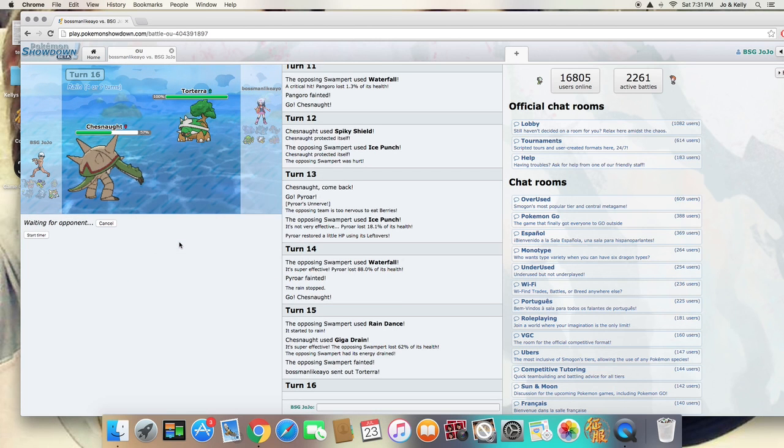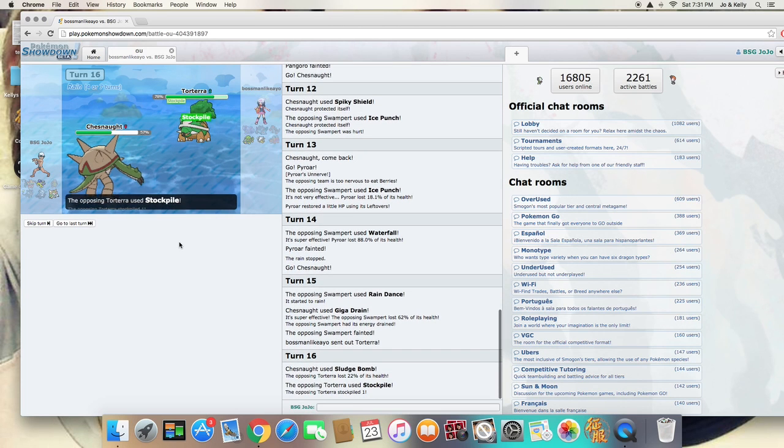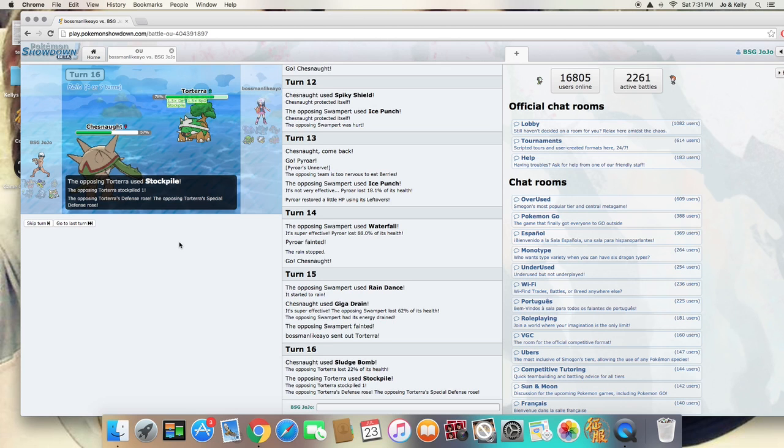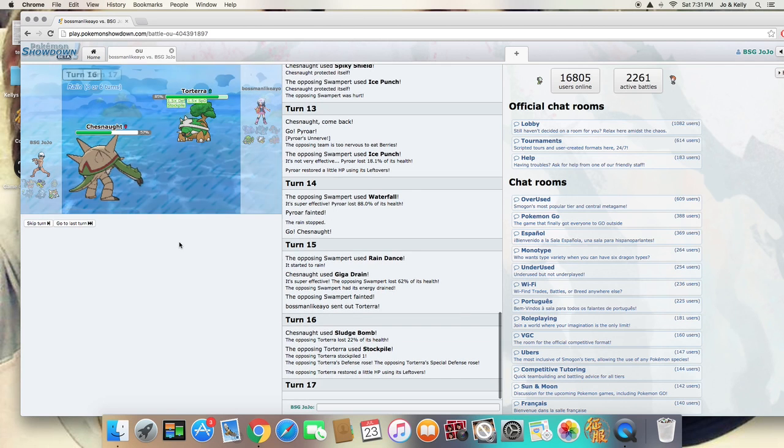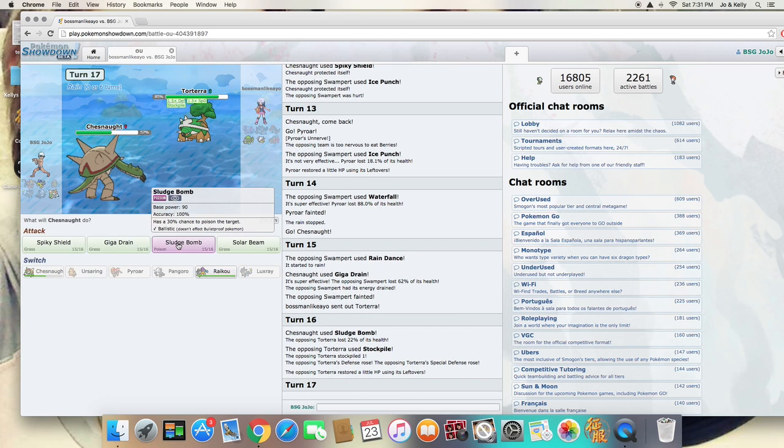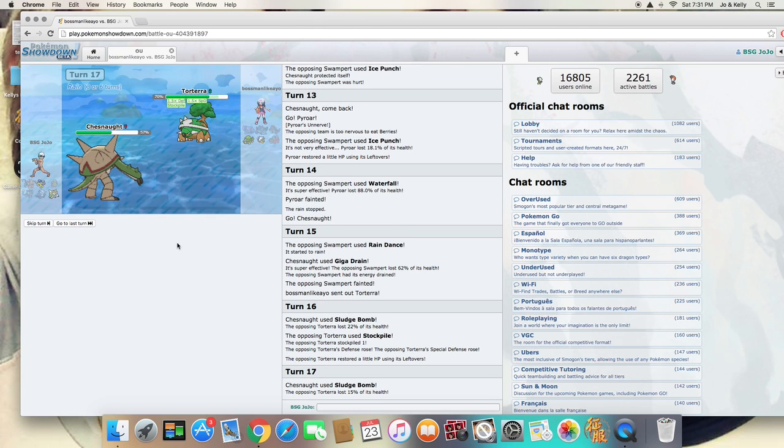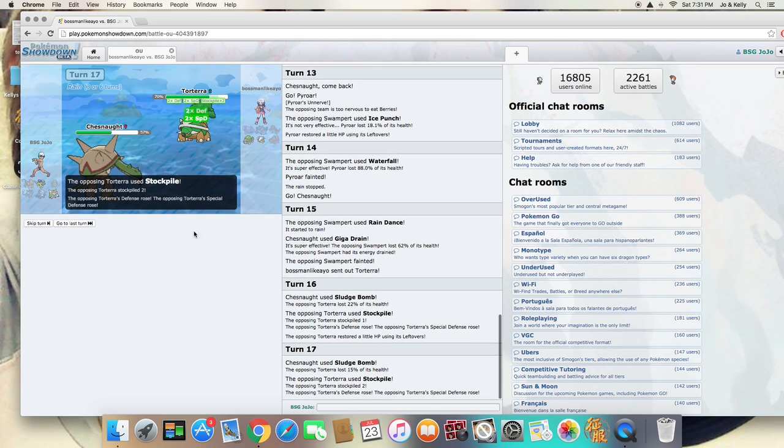And that's kind of why I run Solar Beam. I want people to think that my only Grass-type move is going to be the Nuke for Solar Beam. And then I have to charge up, and that's why he went with the Rain Dance. Because he expected me to have to charge up for the Solar Beam, and he would have had Rain Dance, and I would have fell to Ice Punch, no problem.